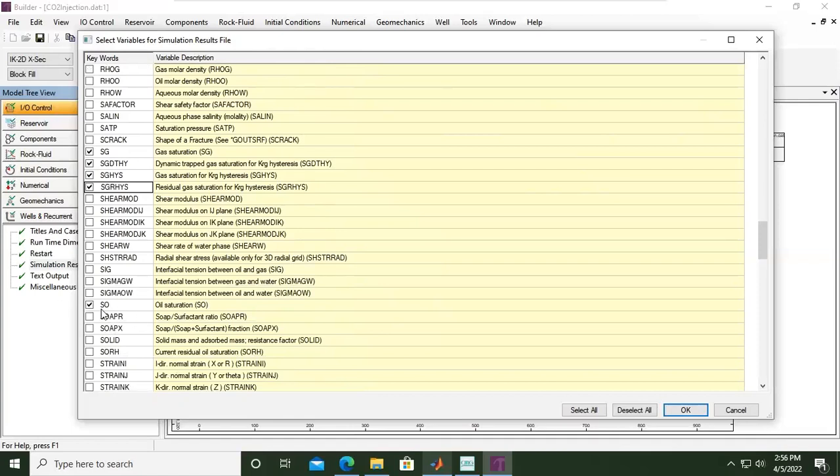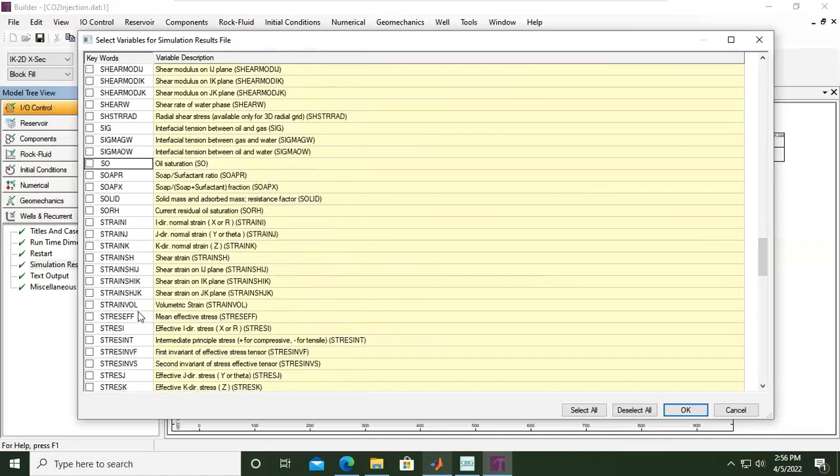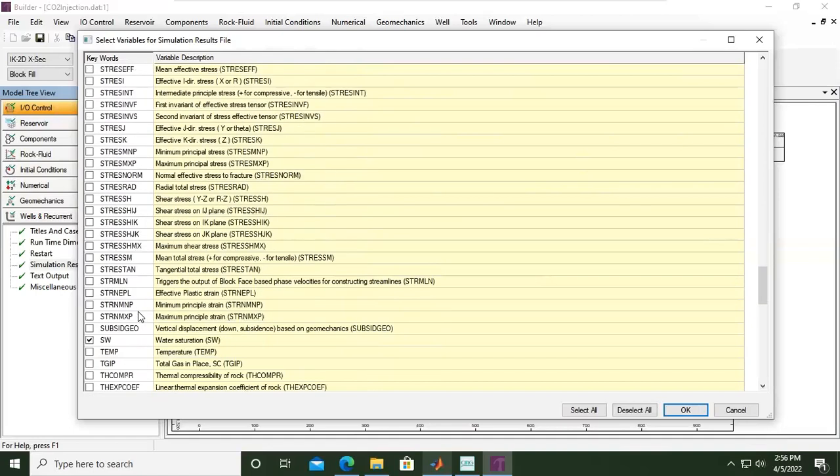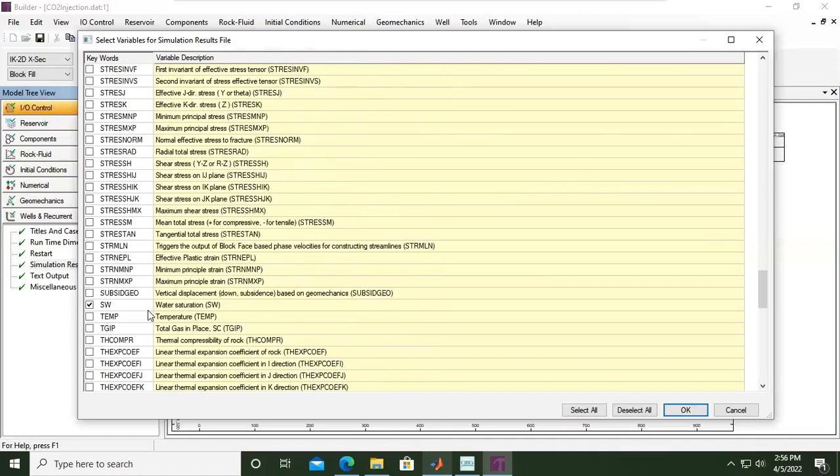By default, oil saturation will be shown as a result, but we will not need that. We don't have oil component in our case, so I will untick it to save the simulation time. And then let's go down, water saturation.